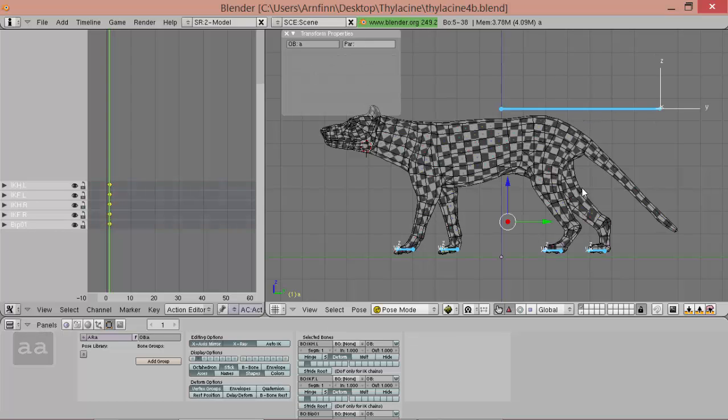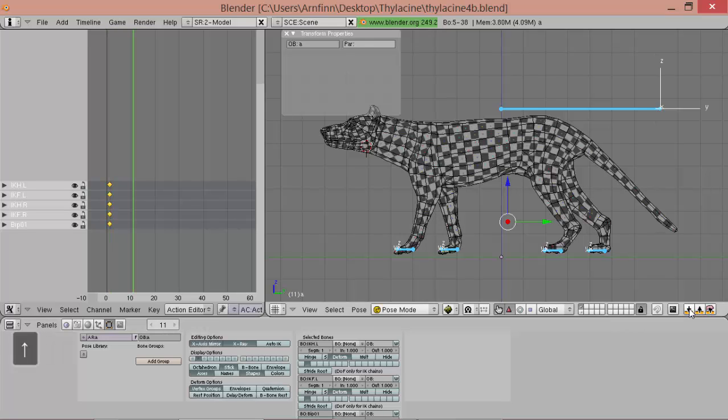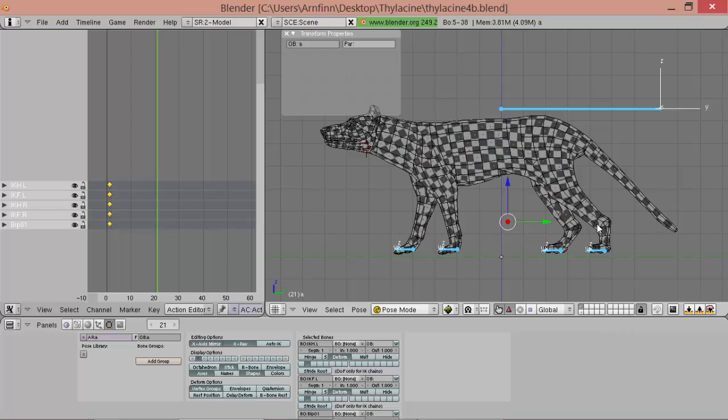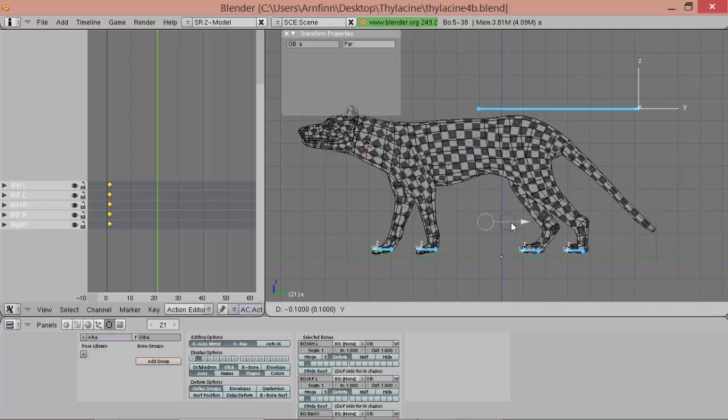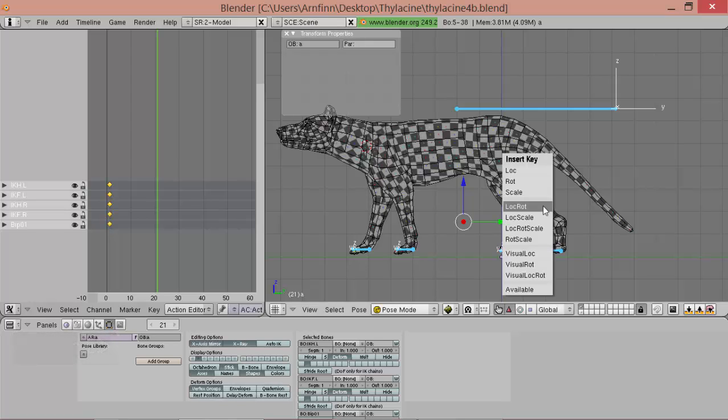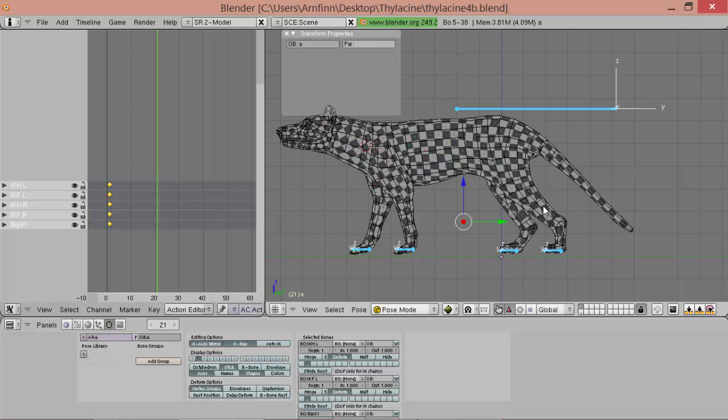So now what we can do is we copy this pose and then we press the up arrow and go 20 frames up and then we mirror this pose and we move it two grids forward and then we insert the keys again.